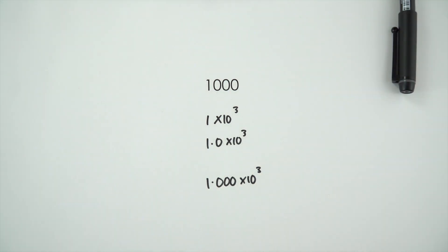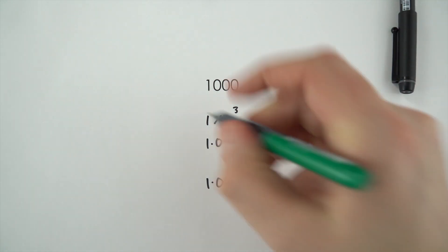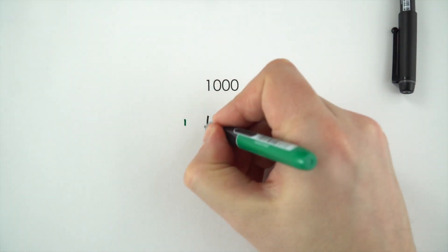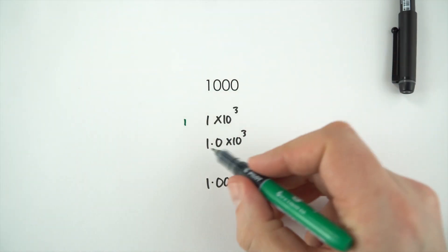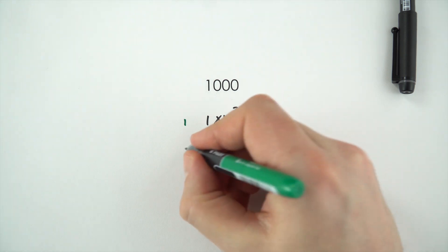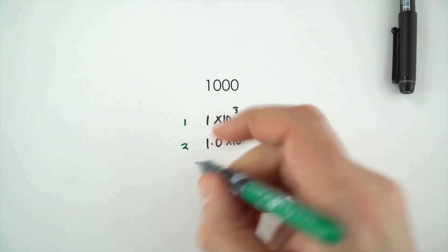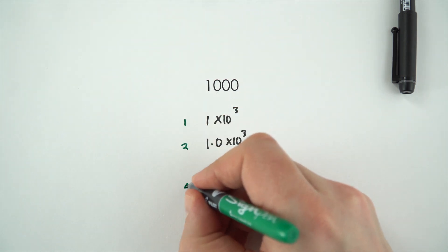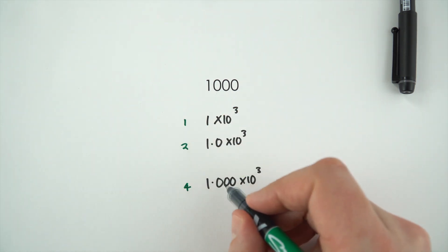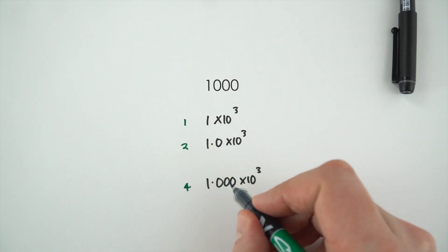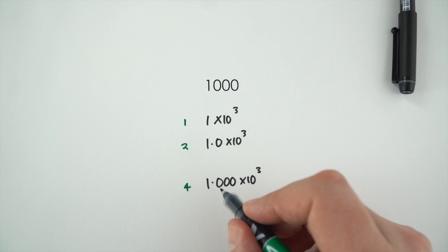So the first one is just to one significant figure, 1. Then we've got 1.0 to two significant figures, and then finally 1.000 is to four significant figures.